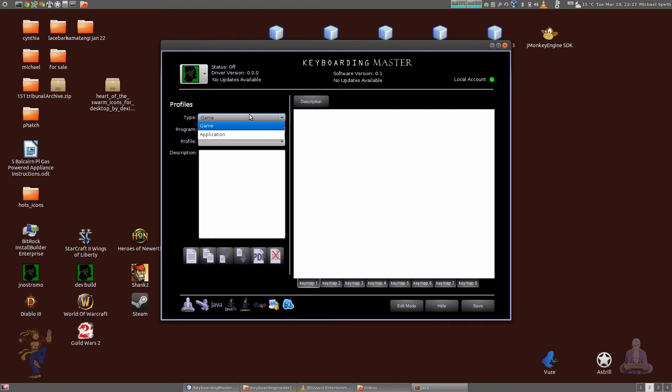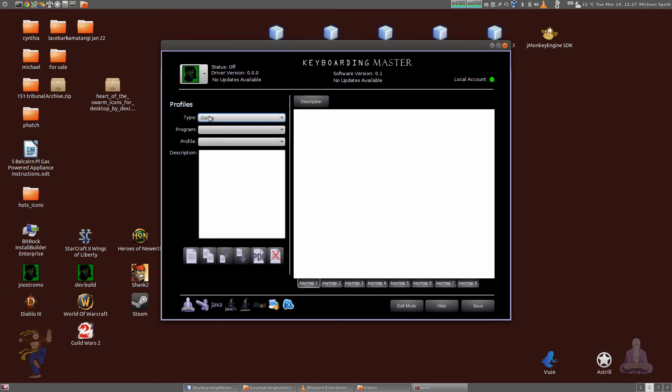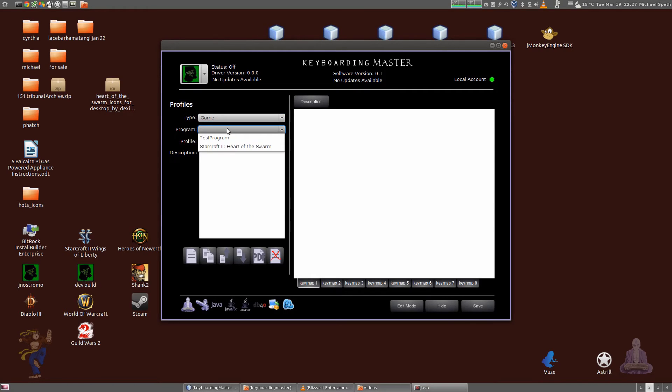What you'll see immediately is that the type is populated, so you can select application or game. This allows you to organize your profiles in a tree-like structure. So you have type and then the program. What's the name of the program?